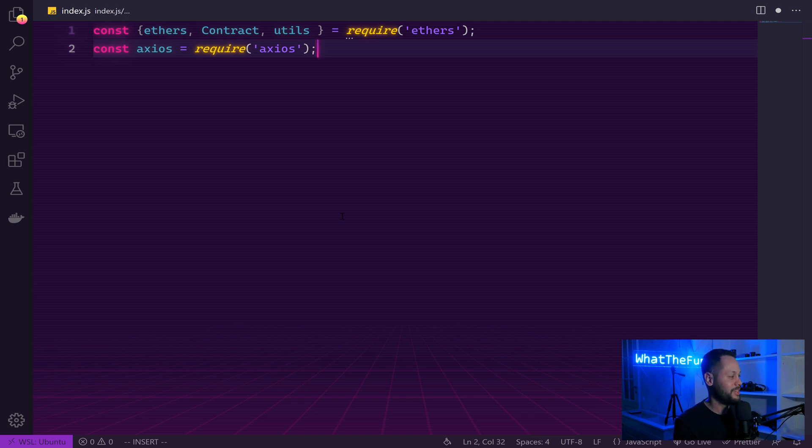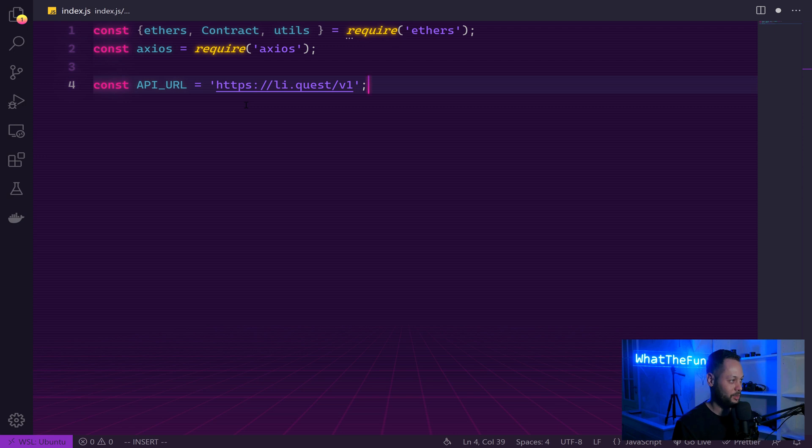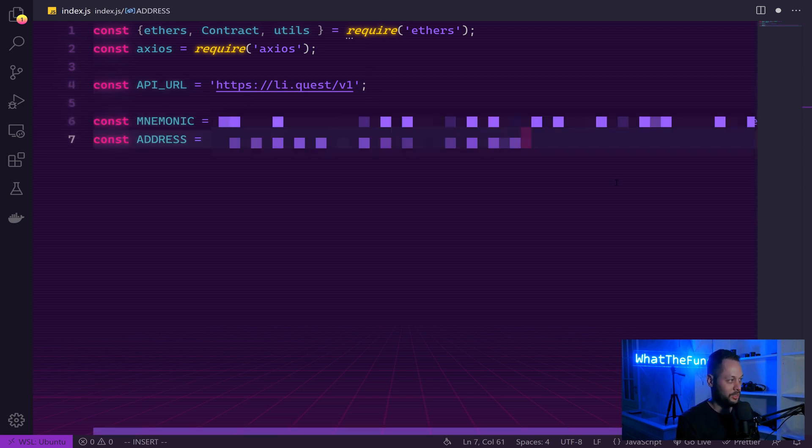Axios is a library for easily interacting with REST APIs. Next, we'll define an API URL, which is Lee.Quest slash v1. So this is the version one of the Lee Finance API.